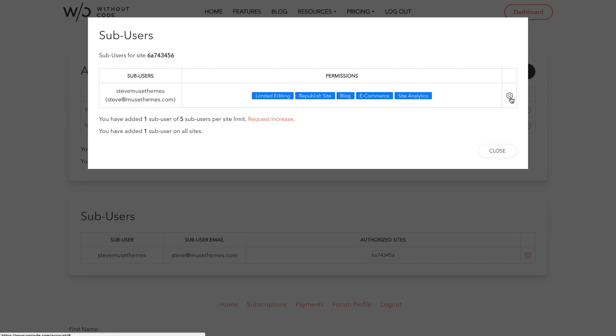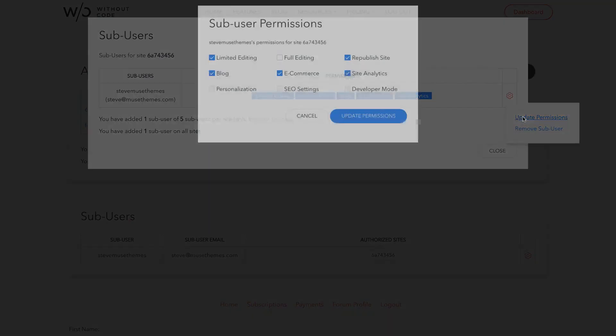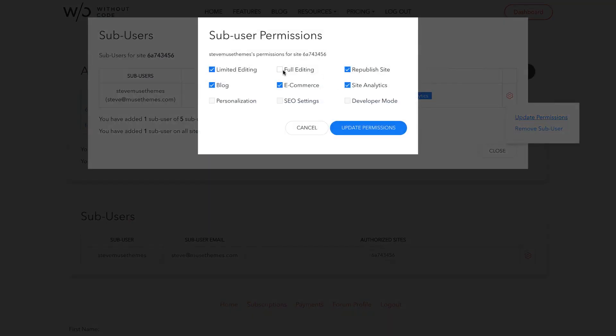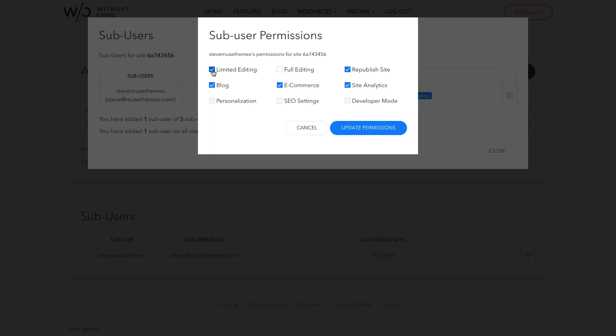So if I click the gear icon and I update the permissions I could go ahead and change them from having just limited editing control to full editing control for example and that enables some options like SEO settings and developer mode and that kind of thing. Most sub-users are probably going to want limited editing control and you can even disable things like blog and e-commerce access.